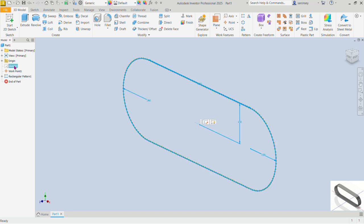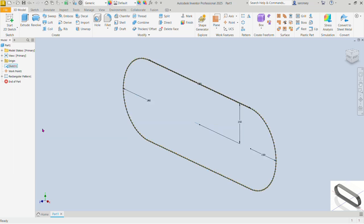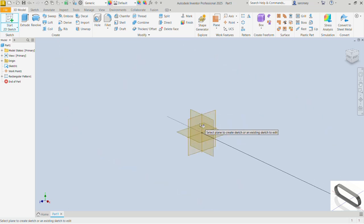Now let's draw the teeth. Before we do that, let's turn on the visibility of the sketch — just click on it in the model browser, right-click and choose the visibility option. Now let's pick the plane to work on — it's going to be a 2D sketch.